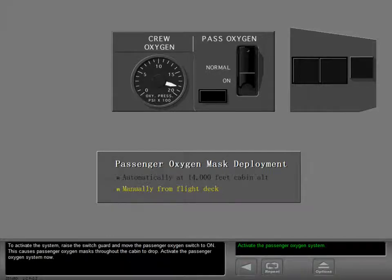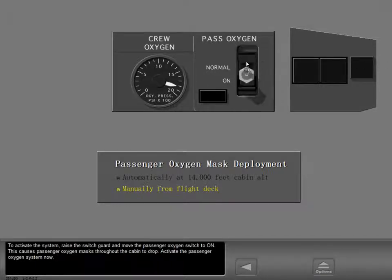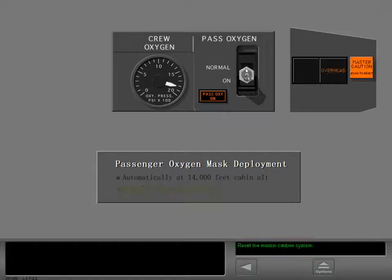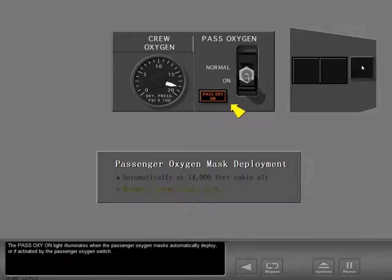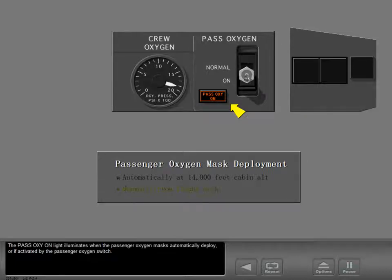Activate the passenger oxygen system now. The passenger oxygen on light illuminates when the passenger oxygen masks automatically deploy or if activated by the passenger oxygen switch.